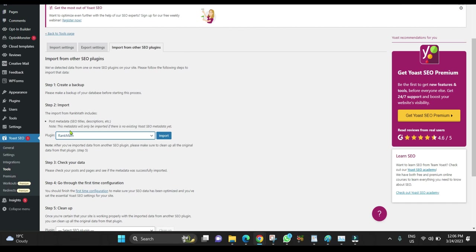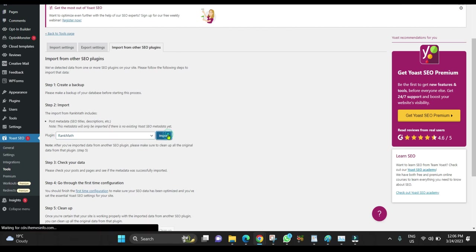What you're going to import here is the description and the title. Click Import.